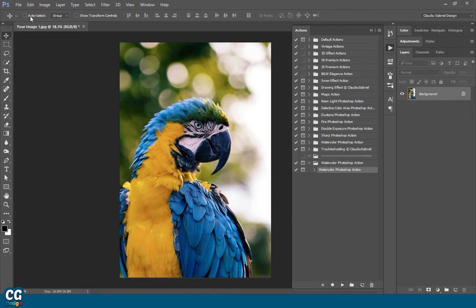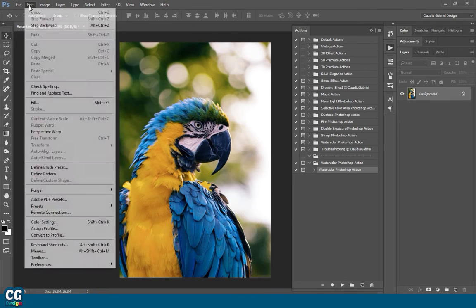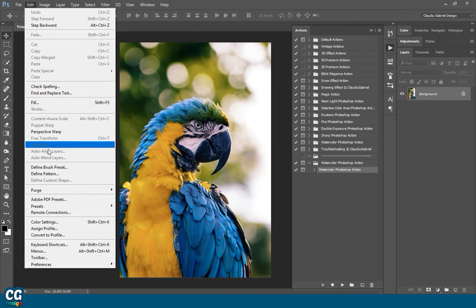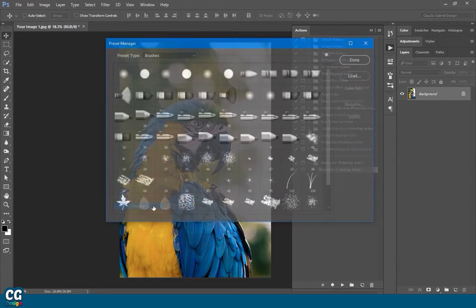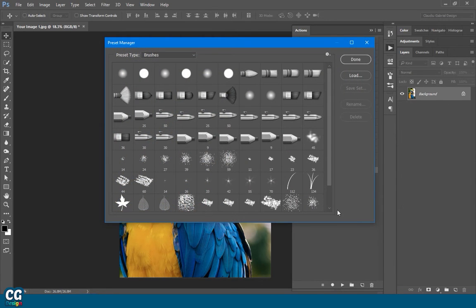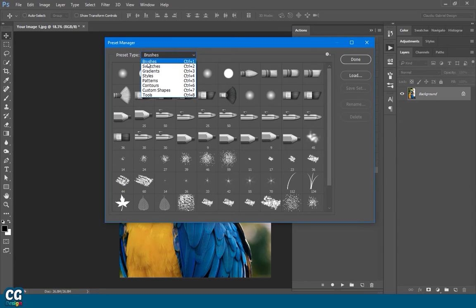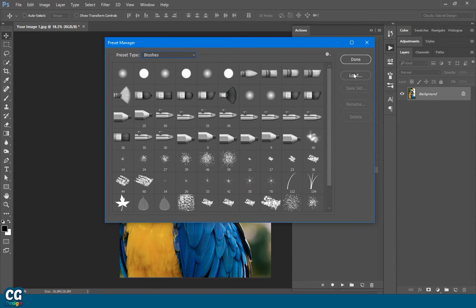The last thing you have to open in Photoshop is the brushes. For that, go to Edit, Presets, Preset Manager, and hit the Load button.